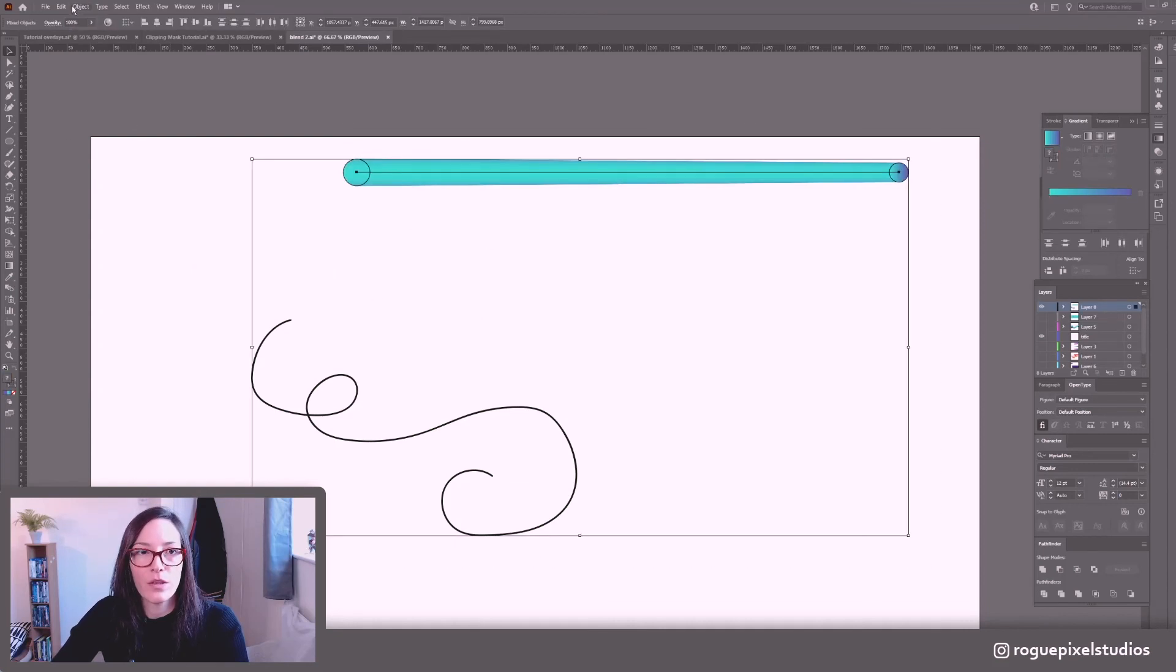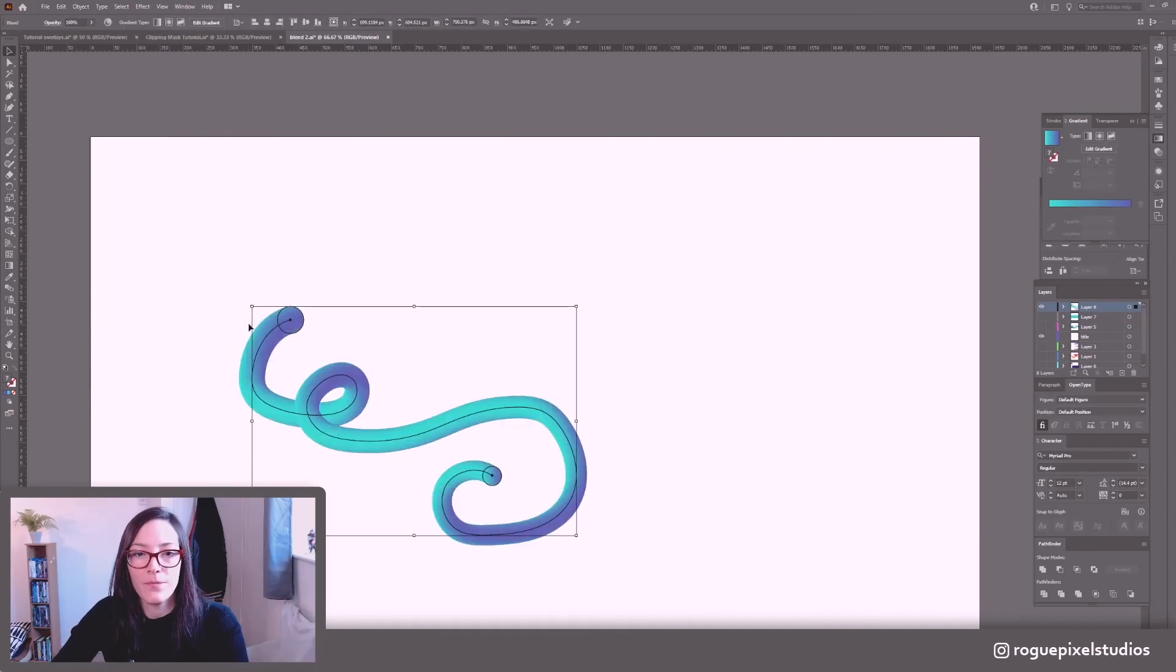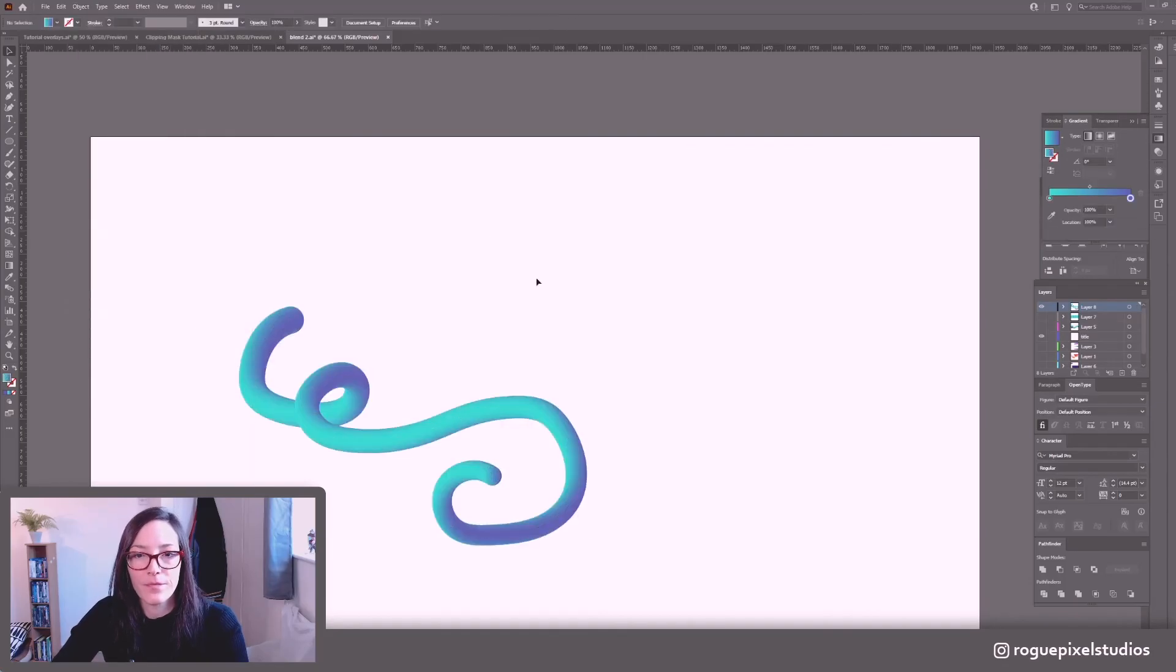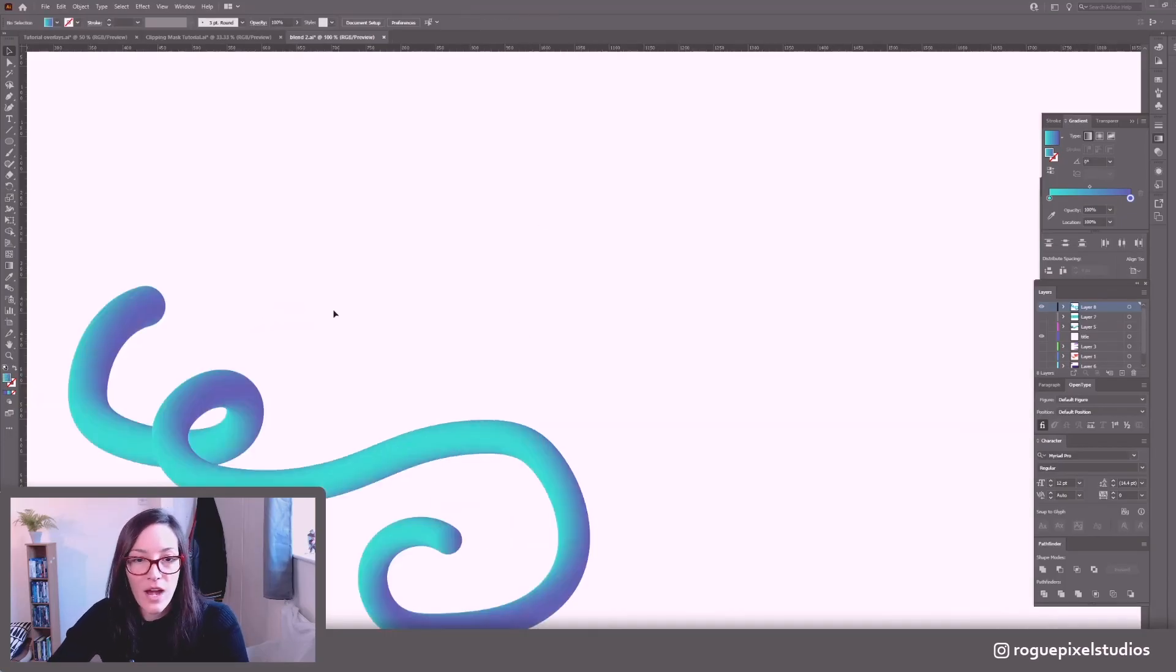So now let's try that again. Select both, object blend replace spine and that's looking a lot smoother.